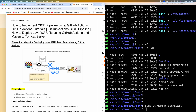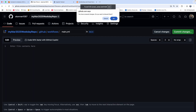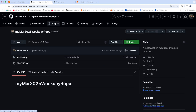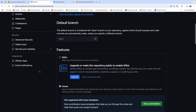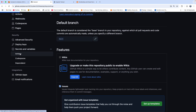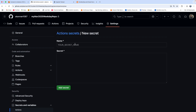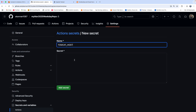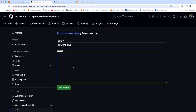Let's get started. I'm going to go into GitHub and go to Actions. We need to create those secrets, so I'm going to go to Settings, then Secrets, and click on Actions. We are going to create a secret — click on New Repository Secret. We are going to create three different secrets. The first one is TOMCAT_HOST, which is the URL of Tomcat.